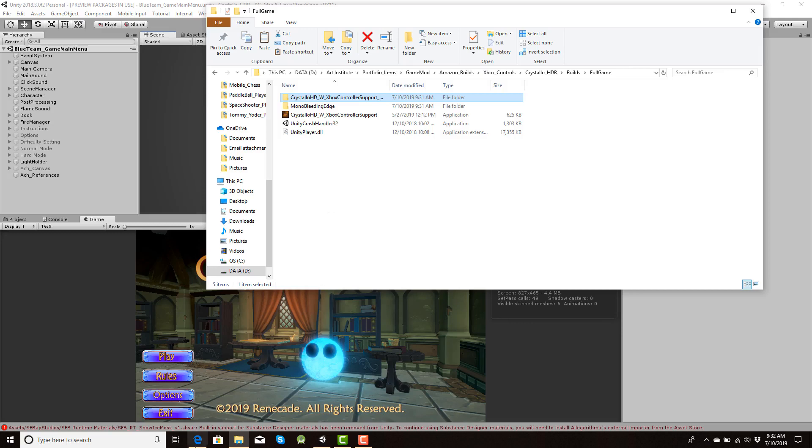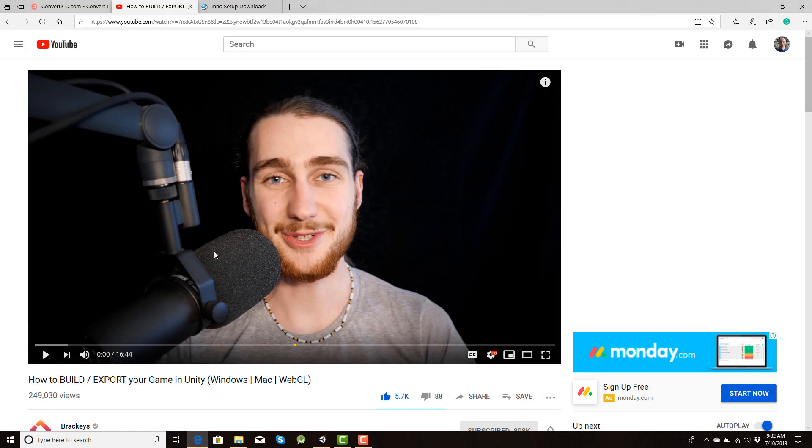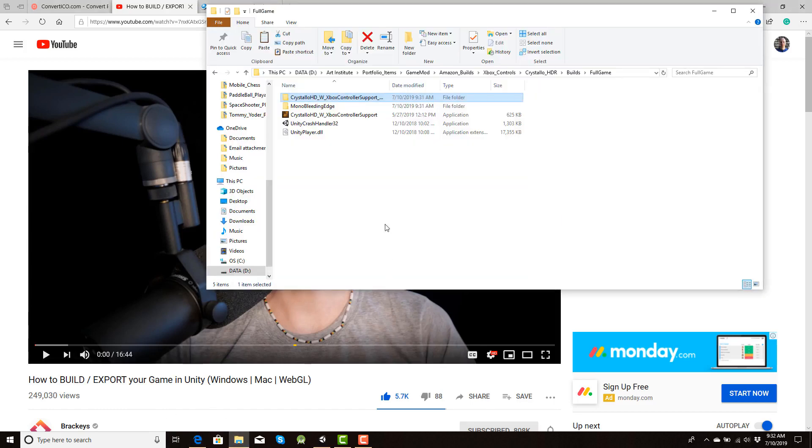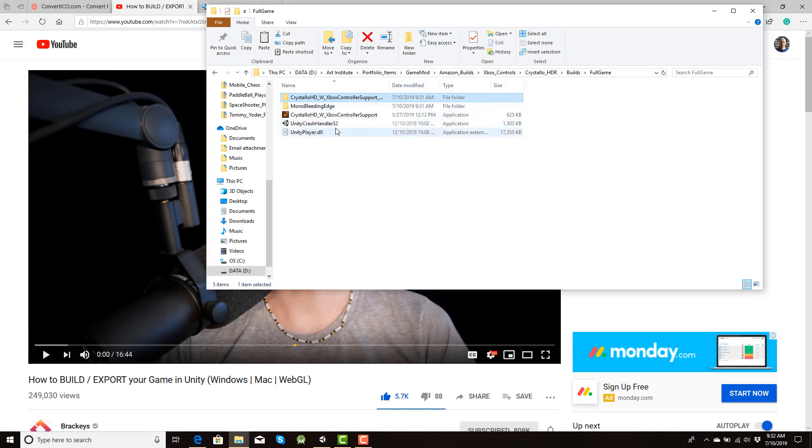Now to help me understand the process, I followed this tutorial by Brackeys here. He does an excellent explanation on how to go about it. Just one little issue. He has older versions and they do not take into account of the Mono Bleeding Edge file folder nor of the Unity Crash and Unity Player application files. And that's what we're gonna go through, show you how to install those into the same Inno Setup.